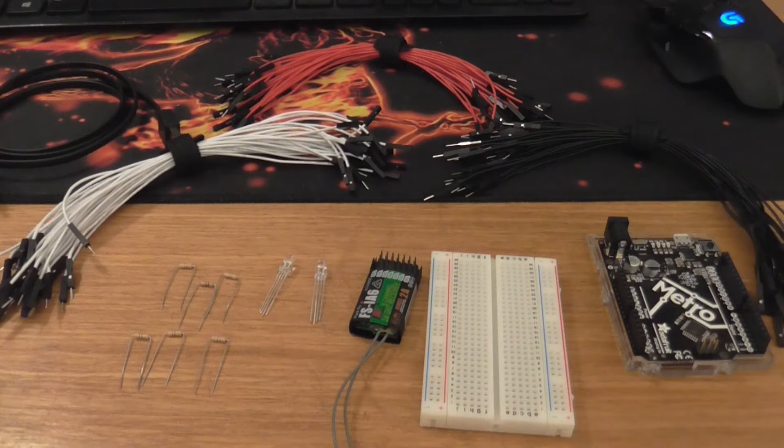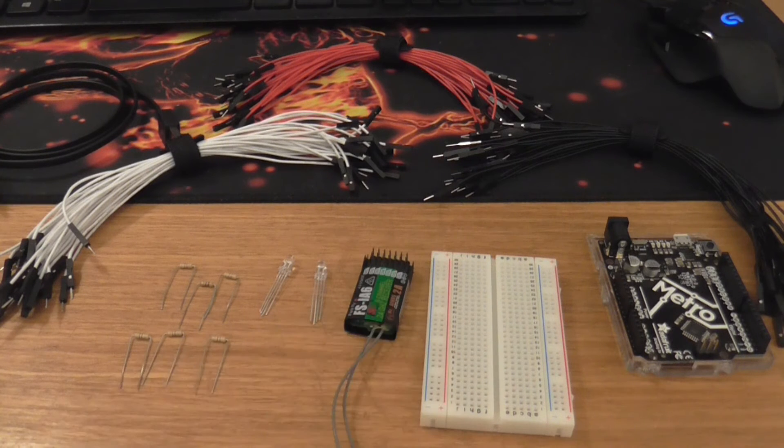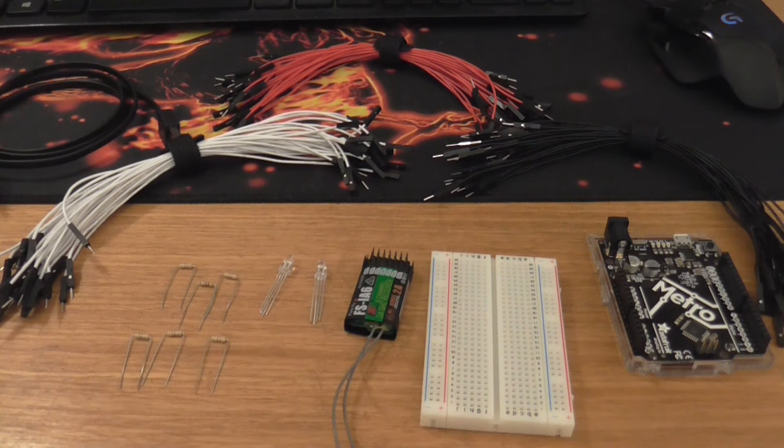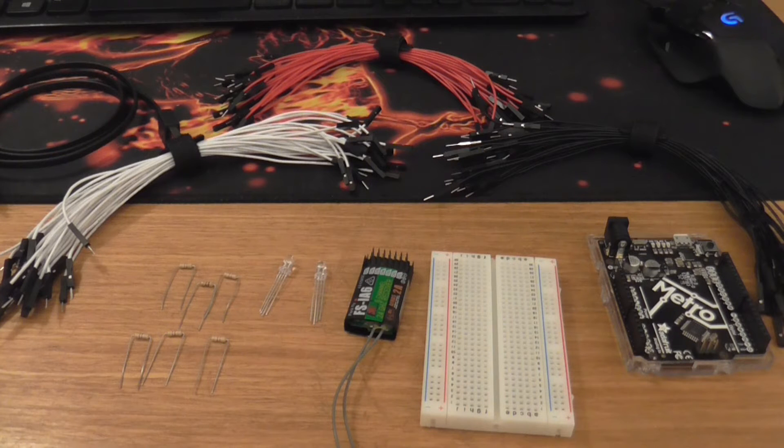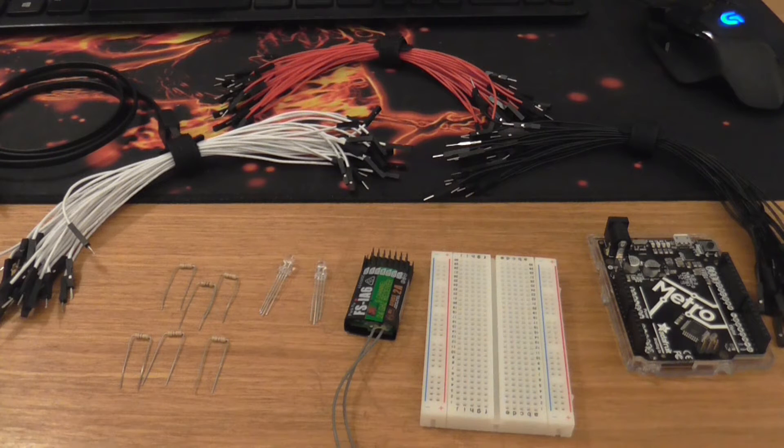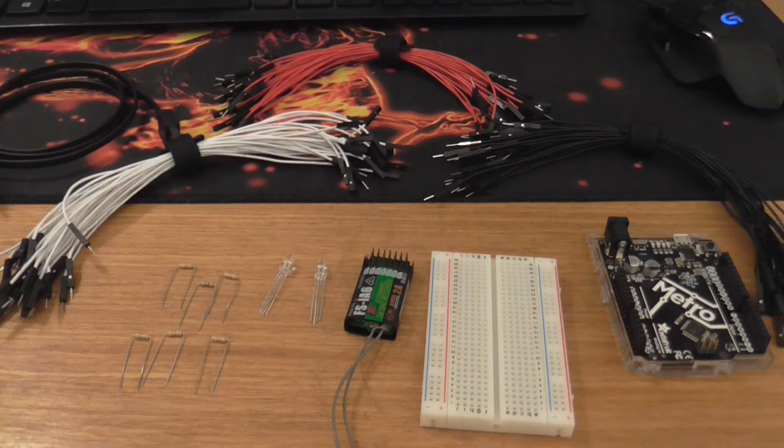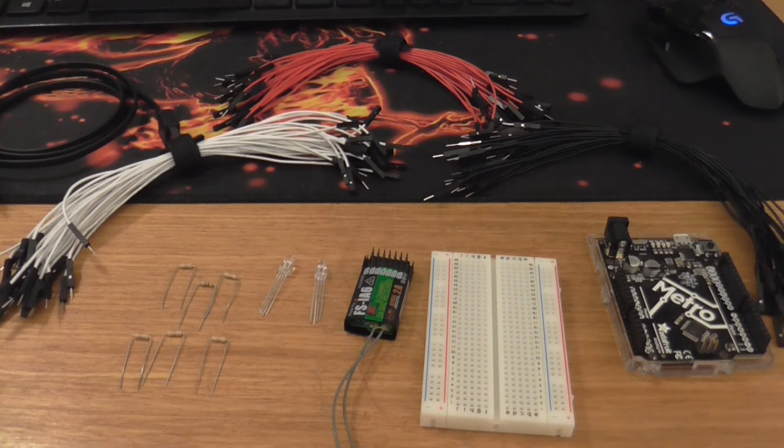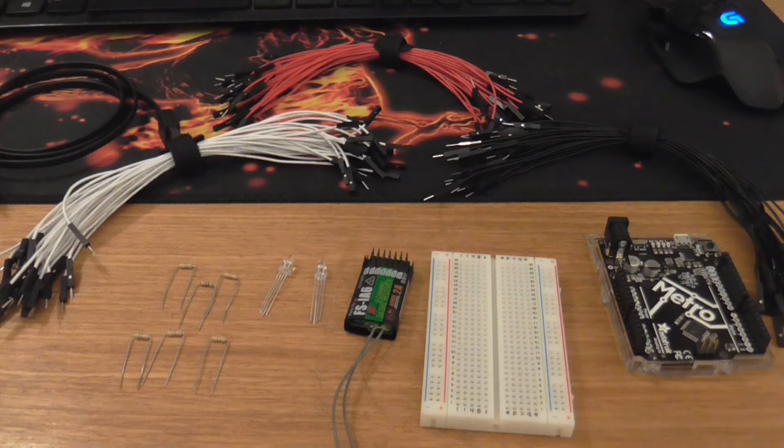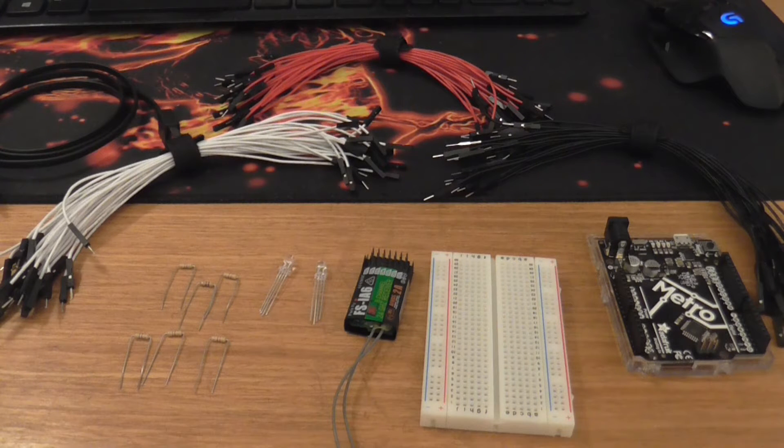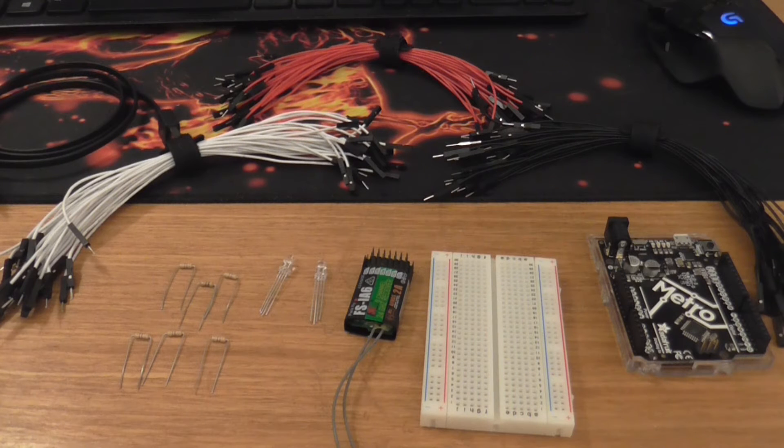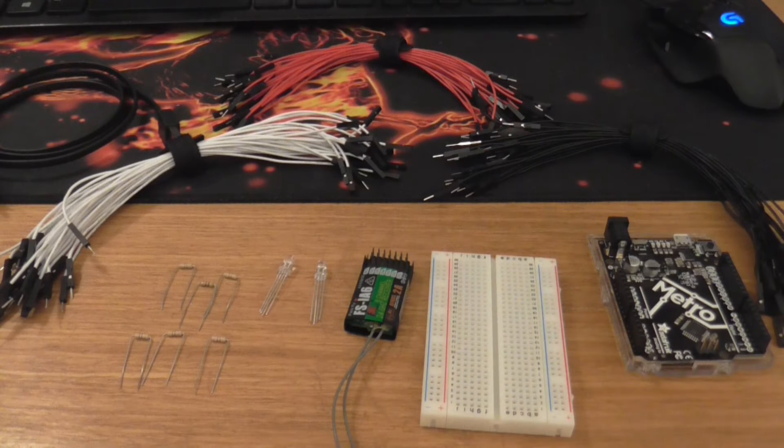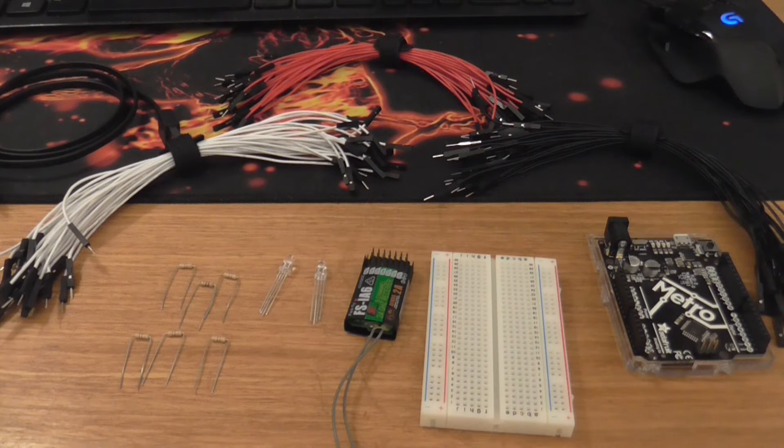And then we'll connect the receiver here up to the Arduino board as well to take the input signals and then take some output signals off of the Arduino board to control the LEDs. So that's basically how this is going to work. So I'm going to do a quick time lapse of putting this all together. Let's get on with the first stage of this proof of concept build.